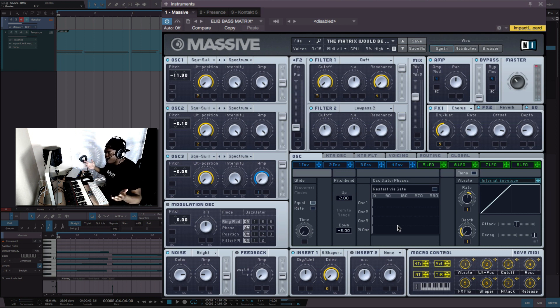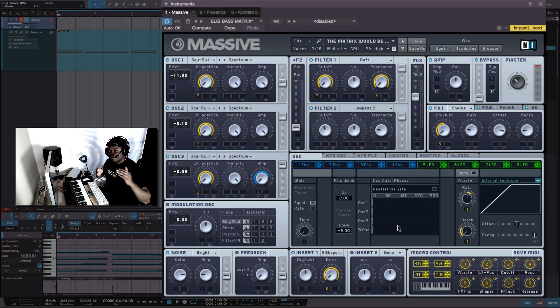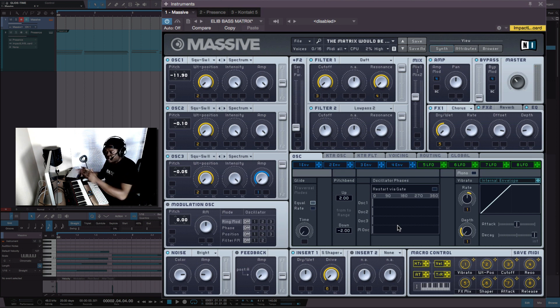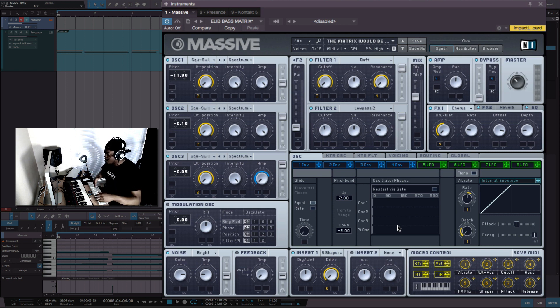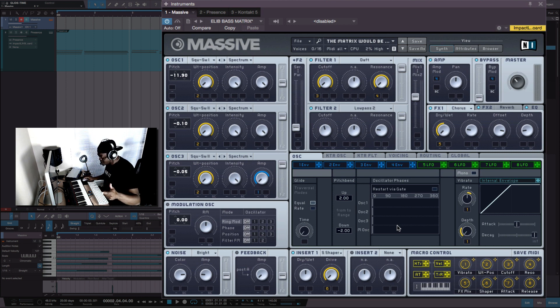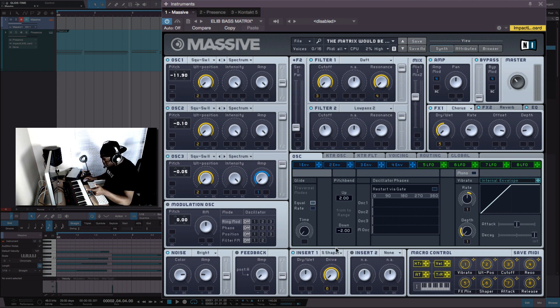Now all glide does is allow you to go up or down. It's pitch bending, is bending the pitch up or down depending on where you're going. Now the glide feature inside of Massive, if I turn this up some.